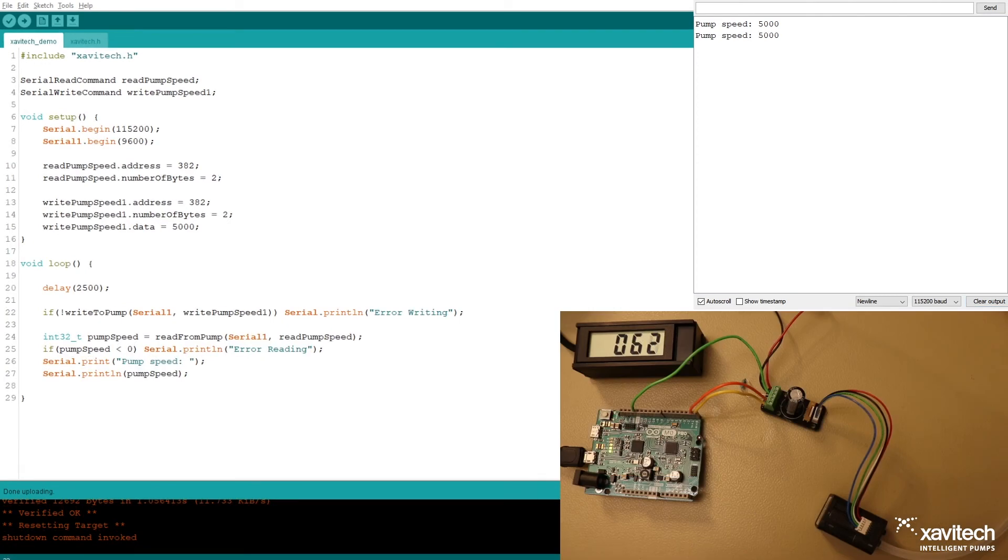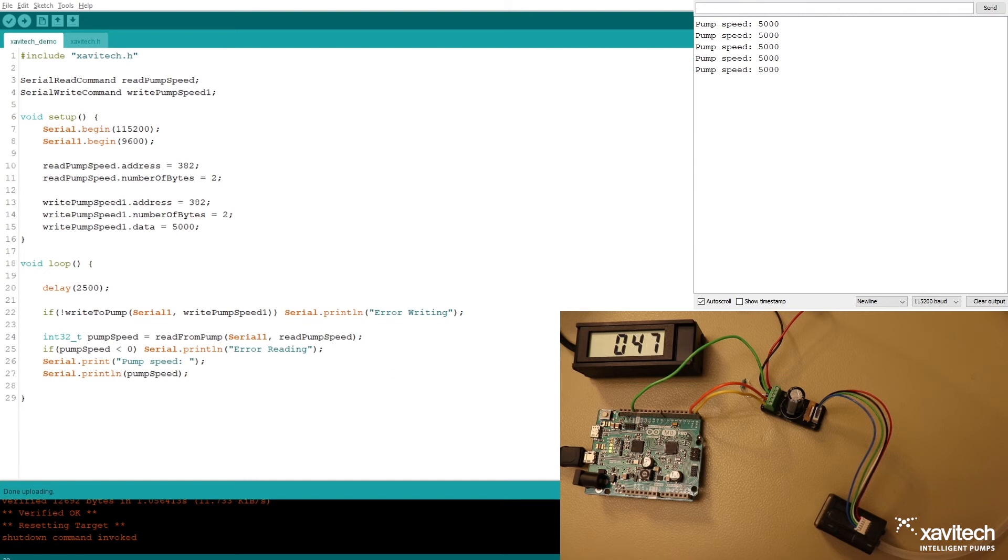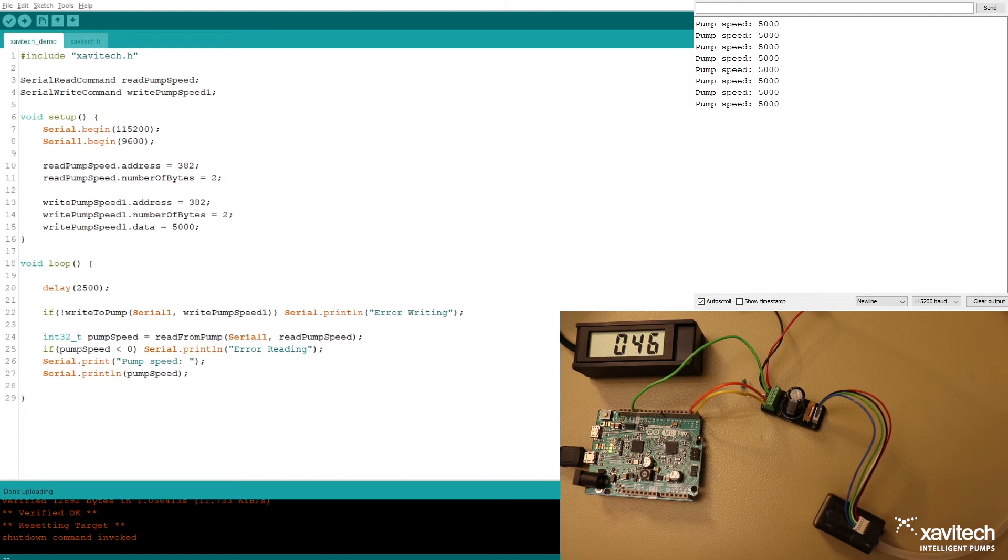As you can see, there's a much lower flow rate now. Now it's like 50 or 60. Before we had like 450 or something like that. And you can see in the log that the pump speed is set to 5000. So let's add a few more commands.